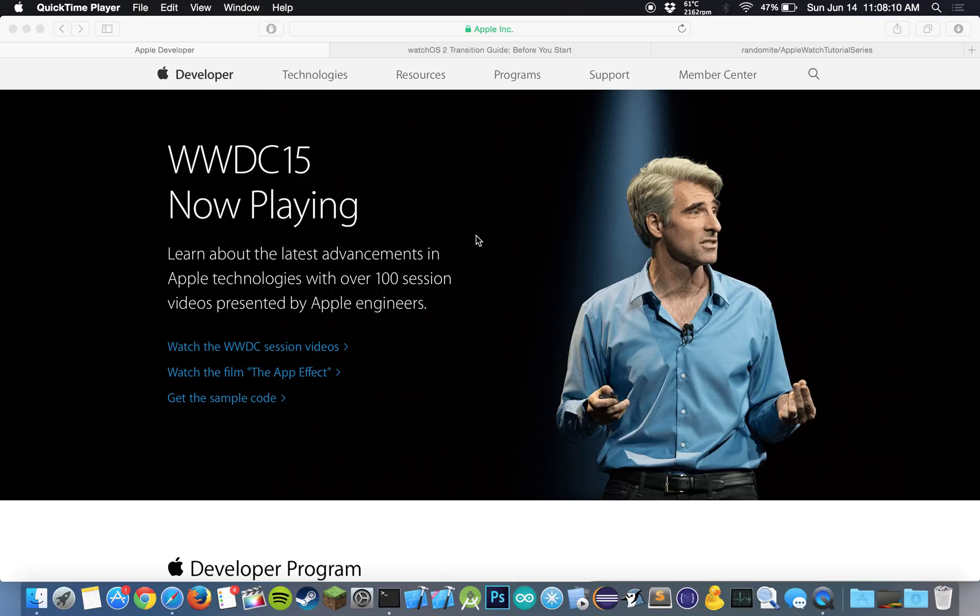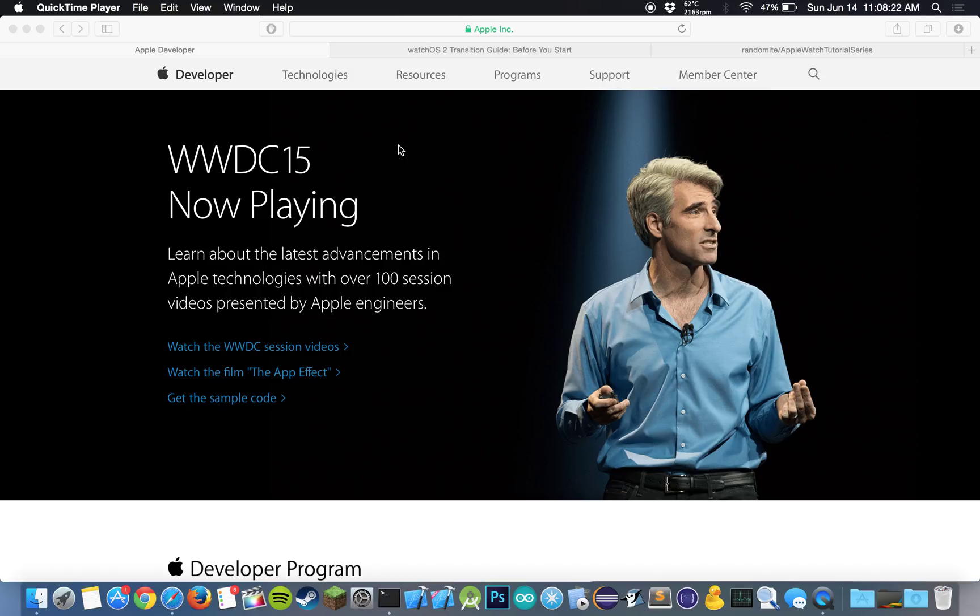And so at WWDC they announced iOS 9 and they announced watchOS 2. And with watchOS 2, they announced something called building native apps on the Apple Watch. So let's show you that.